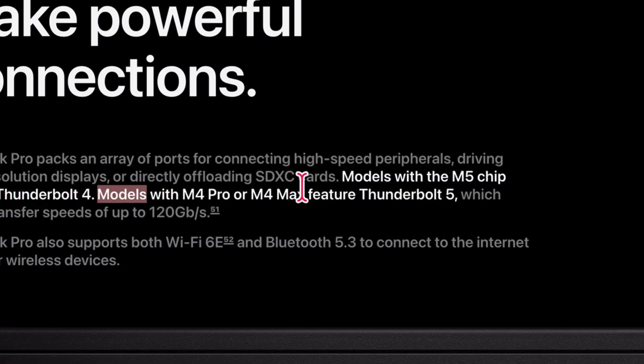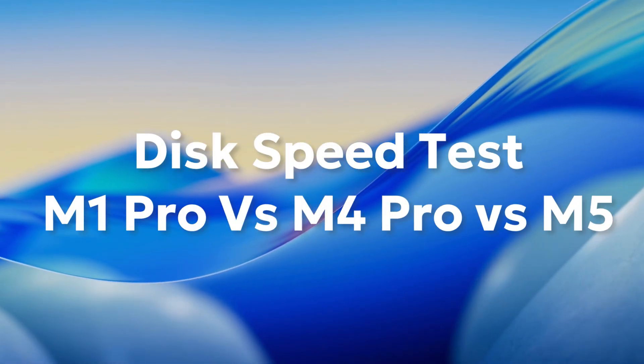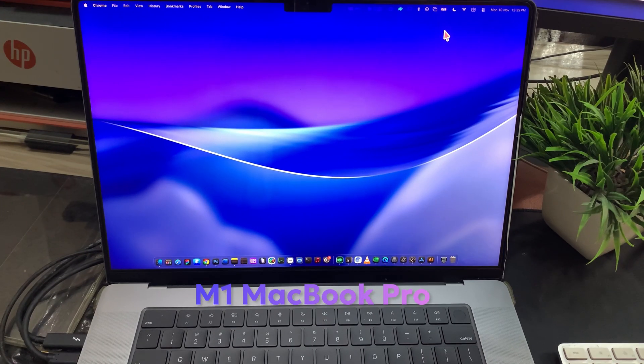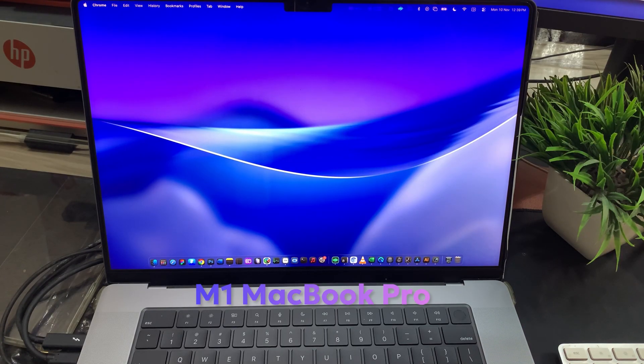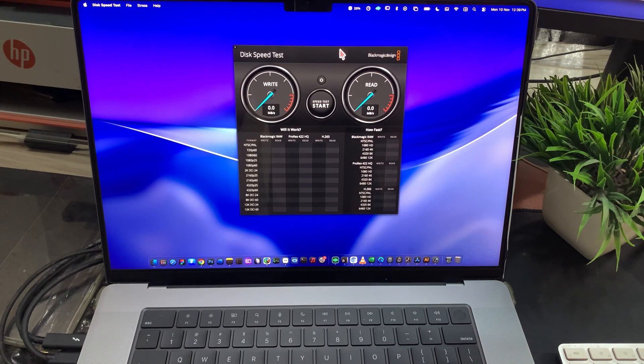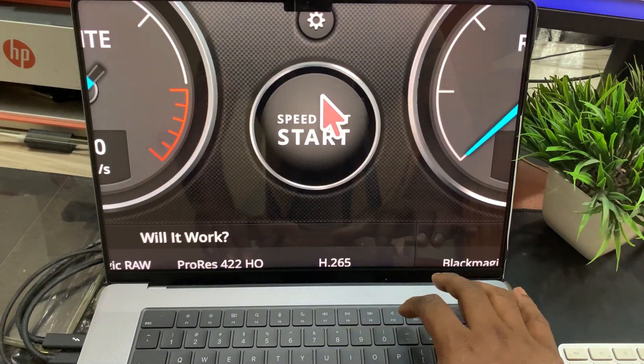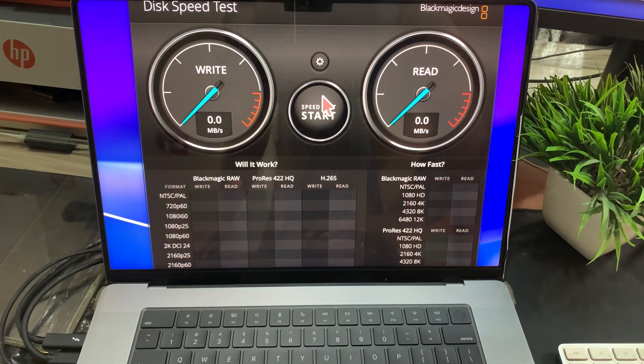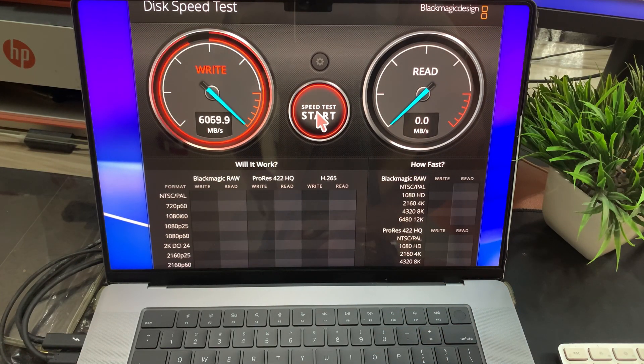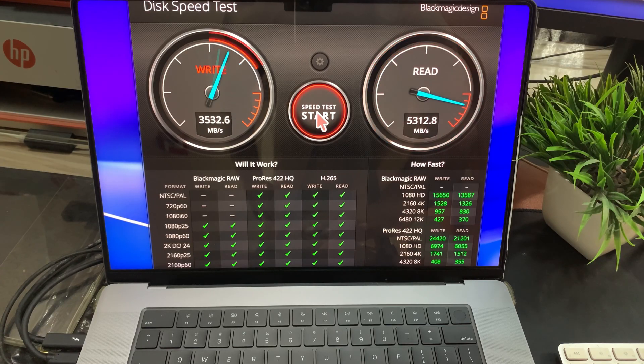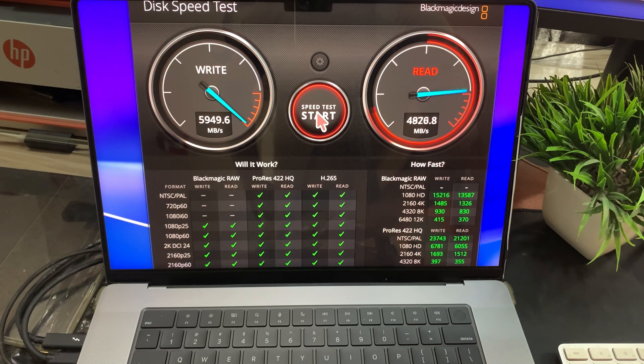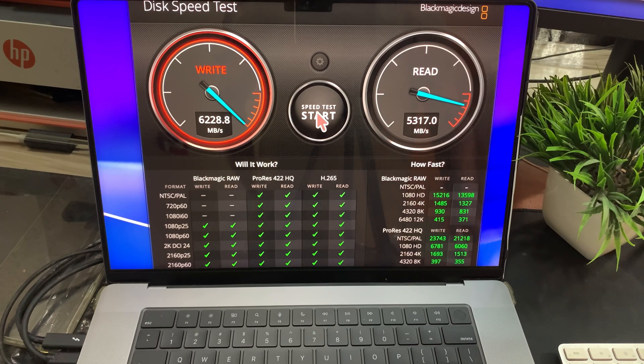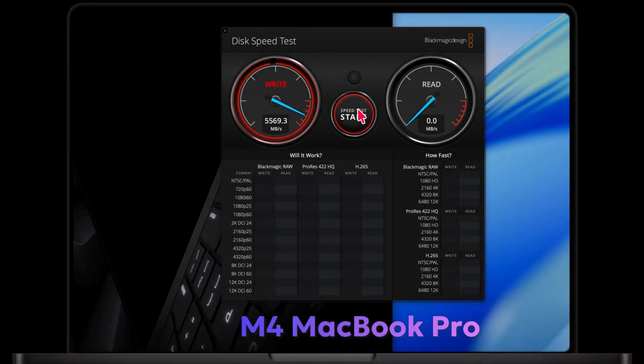Now let's compare the disk speed test between the M1, M4, and M5 MacBook Pro. Let me run the Blackmagic disk speed test on my MacBook Pro. On my M1 Pro 16-inch, it reaches around 6,000 megabytes per second write and about 5,000 megabytes per second read.